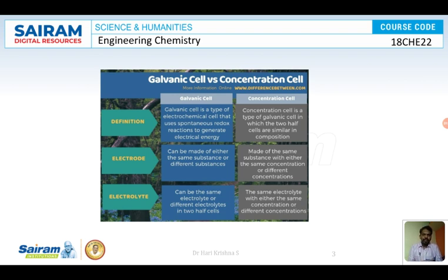A galvanic cell is a type of electrochemical cell that uses spontaneous redox reactions to produce electrical energy. A concentration cell also uses spontaneous electrochemical reactions, but the only difference is that both half-cells are made up of the same metal and same salt. In a galvanic cell we have two half-cells of different metals, whereas in a concentration cell both half-cells are made up of the same metal.